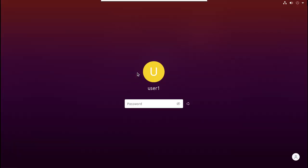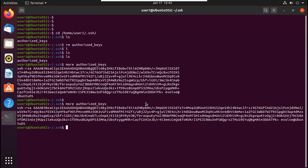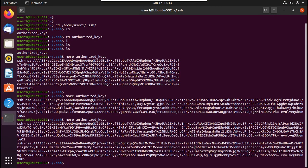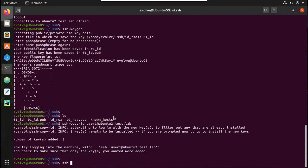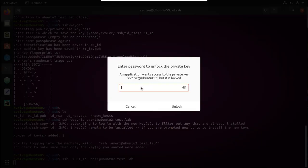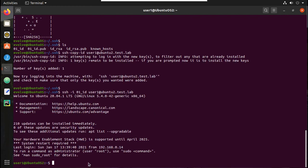Let's verify on the secondary machine — you can see another key has also been copied. Now to initiate SSH using this specific key, you need to use the -i flag: 'ssh -i 01_id user1@ubuntu2.test.lab'. You can see it's prompting for the passphrase as it tries to access the private key. I'll enter the passphrase '12345'. You can see I have successfully logged into Ubuntu2.